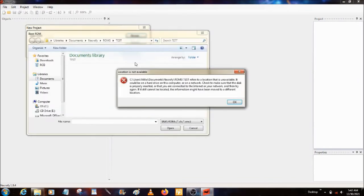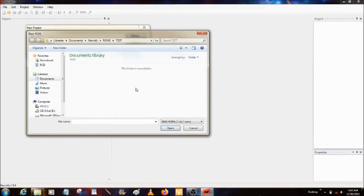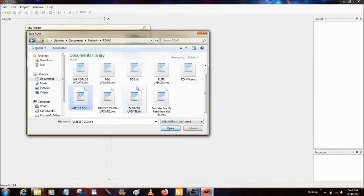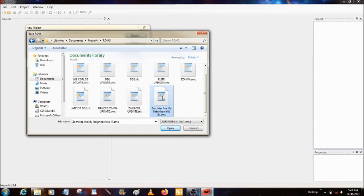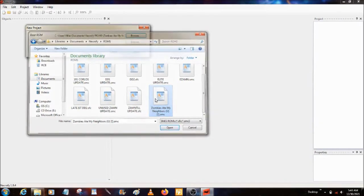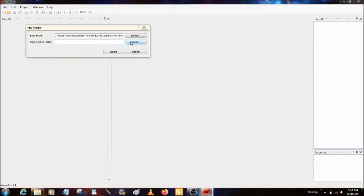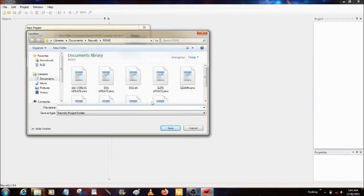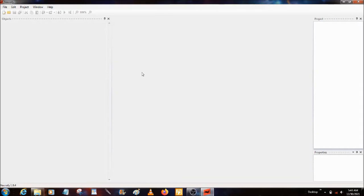You want the base ROM. That's your base ROM — this is what you're going to use for editing, and this is where you're going to save that ROM folder. Let me just do this. I'll just name it 'vid'. Create.